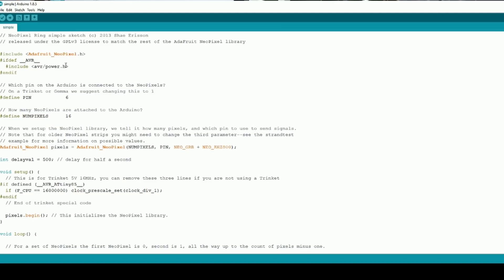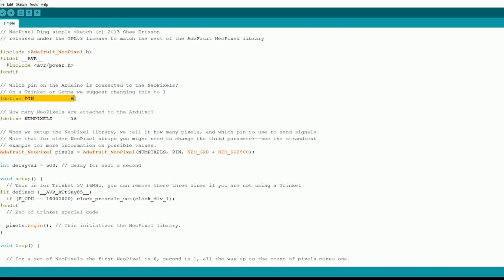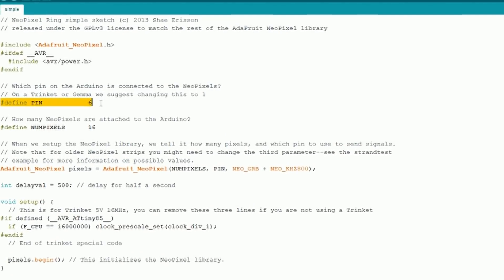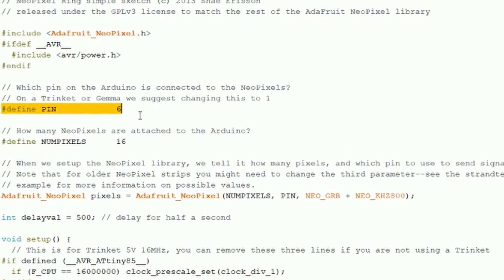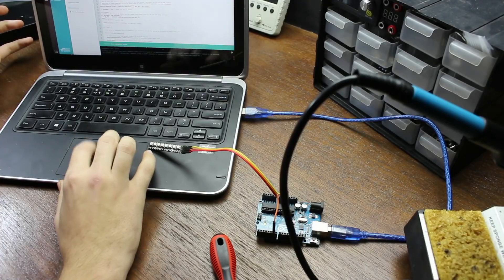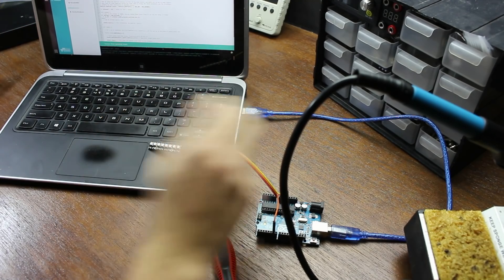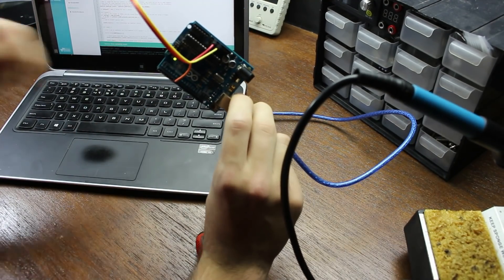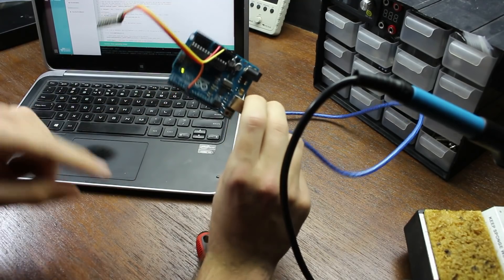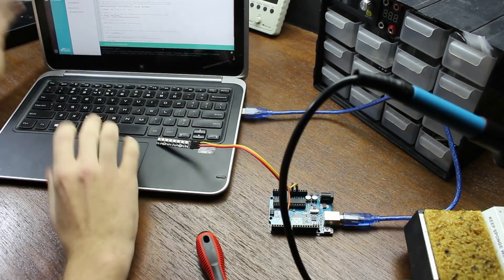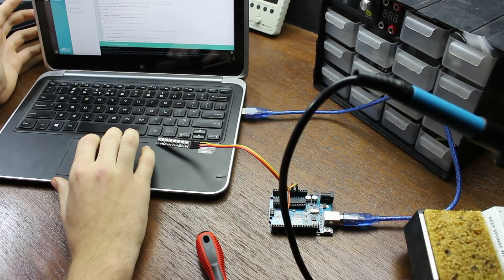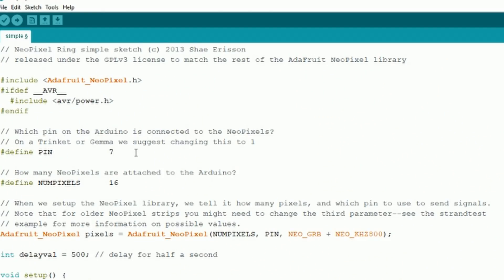The first important piece of code is #define PIN 6. At this stage we're saying that pin 6 on the Arduino is going to be the pin that controls the NeoPixel. You can see here on my Arduino, my NeoPixel is plugged into pin 6, and then into power and ground. So if I were to change this to pin 7, I could then move the control pin to pin 7. You can change it to whatever pin you want as long as you change it here.